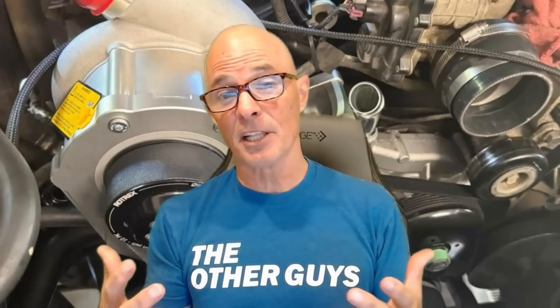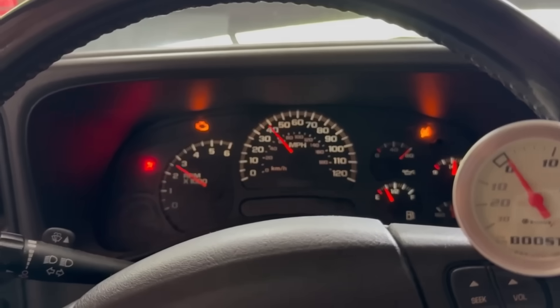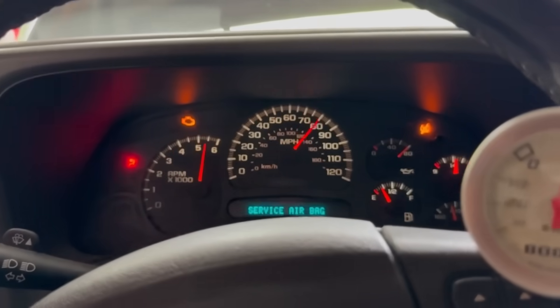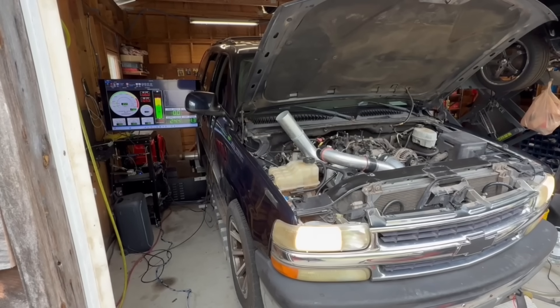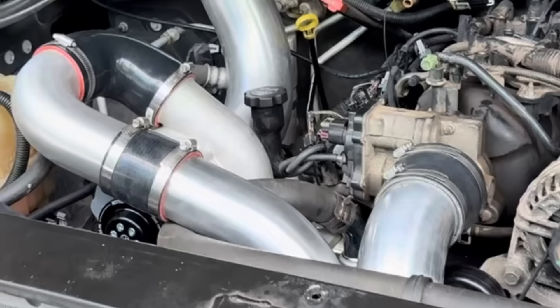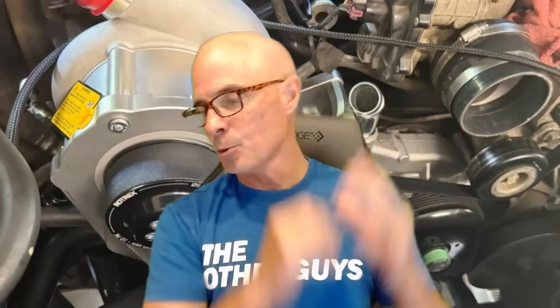We have the installation and dyno test of a Rotrex supercharger kit on our 5.3 liter Tahoe. We're going to run it intercooled, we're going to run it non-intercooled and find out how much power the Rotrex supercharger makes on this stock Tahoe. Take it away, Jimmy.